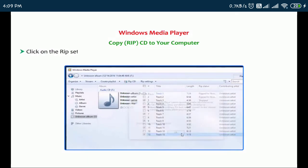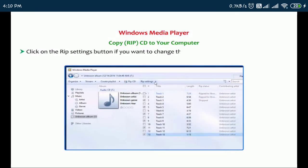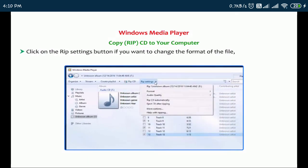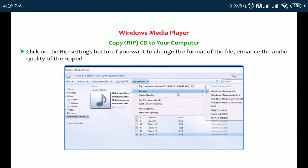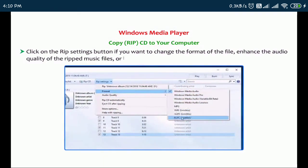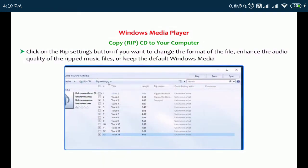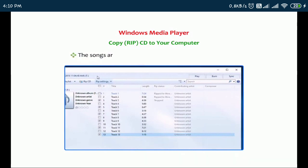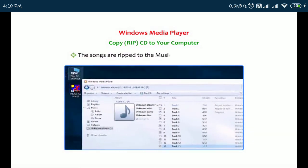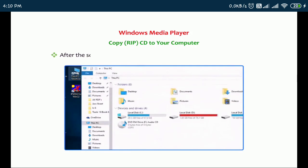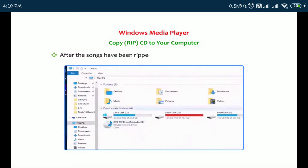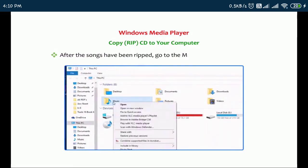Click on the RIP settings button if you want to change the format of the file, enhance the audio quality of the ripped music files or keep the default Windows Media format setting. The songs are RIP to the music folder in this PC folder. After the songs have been RIP, go to the music folder to play them.